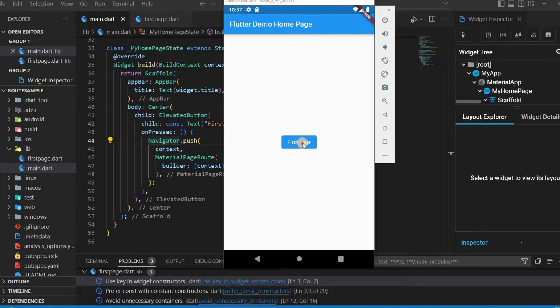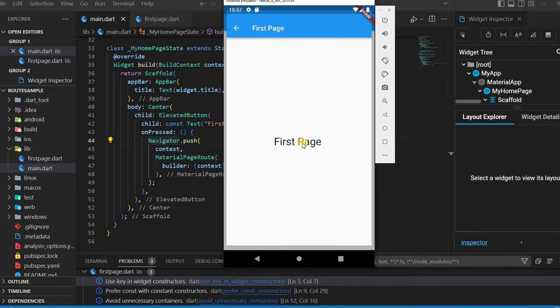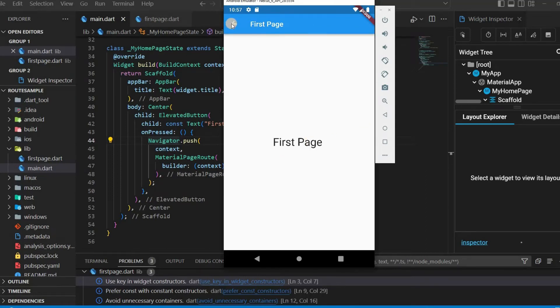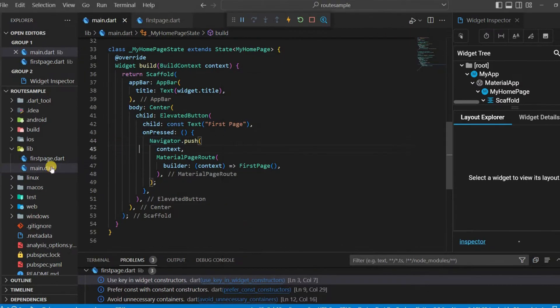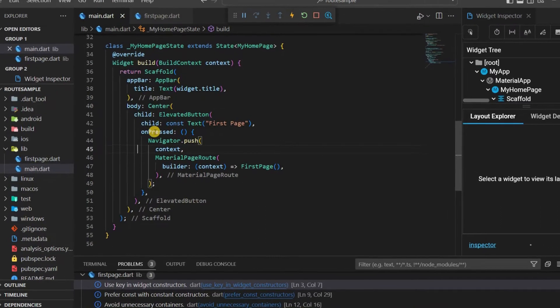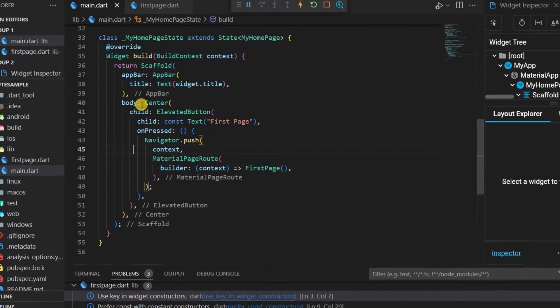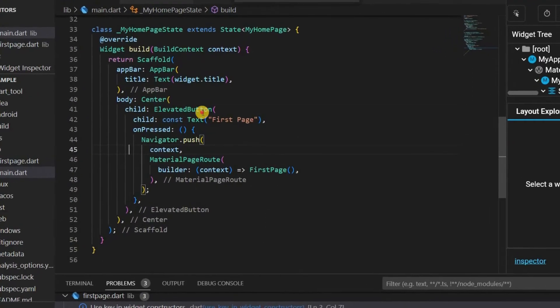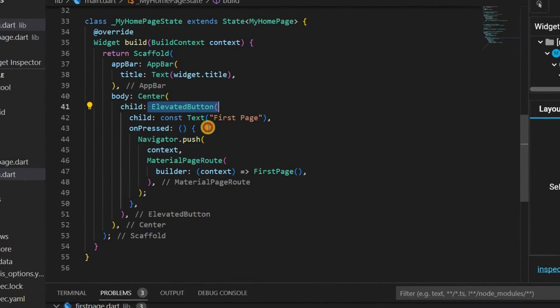Let's review how the routing using the push function that we learned earlier. Apart from main.dart, we can also create a page called firstpage.dart. A button was included in the main page and labeled as first page.